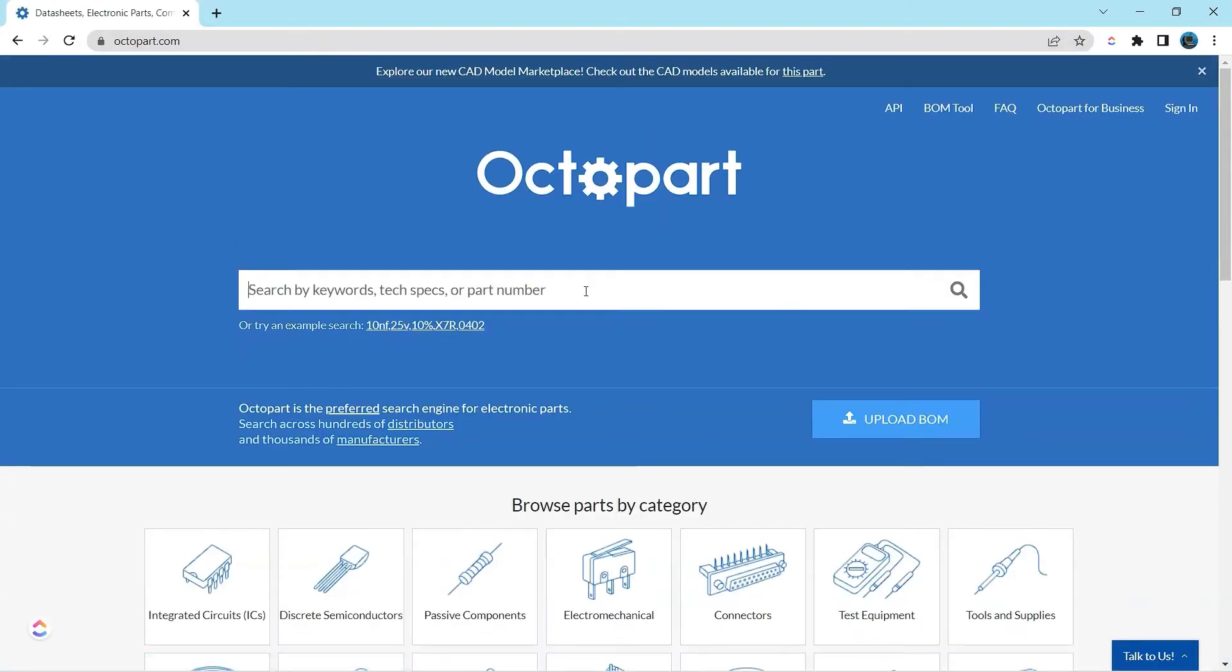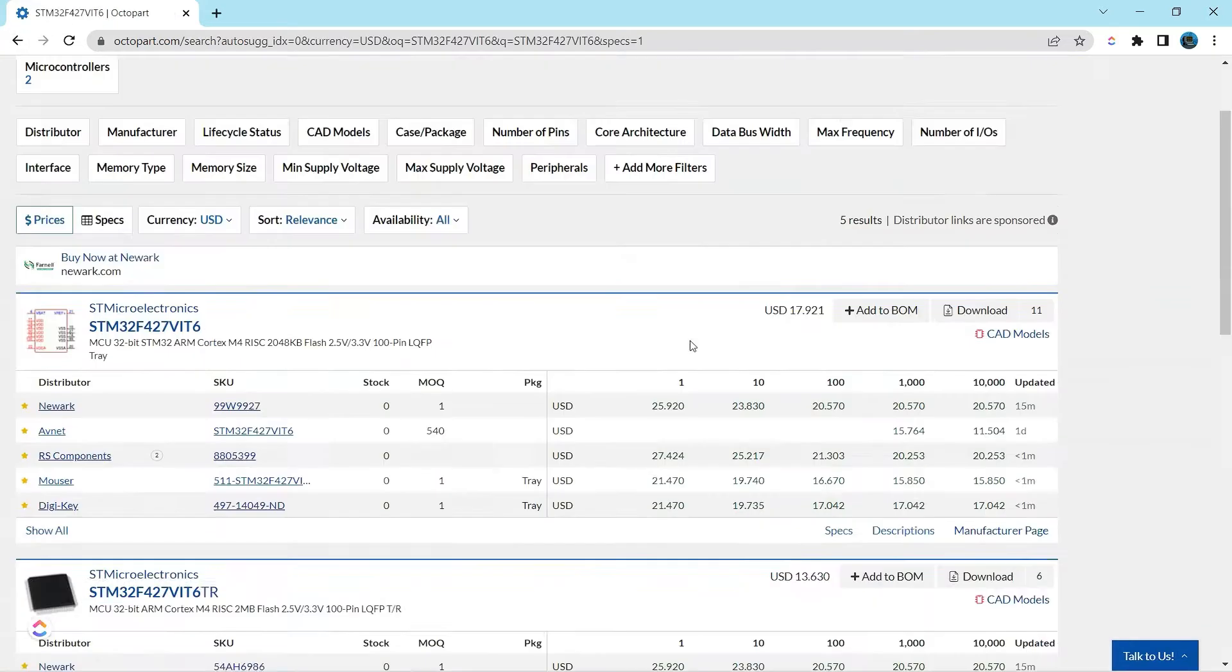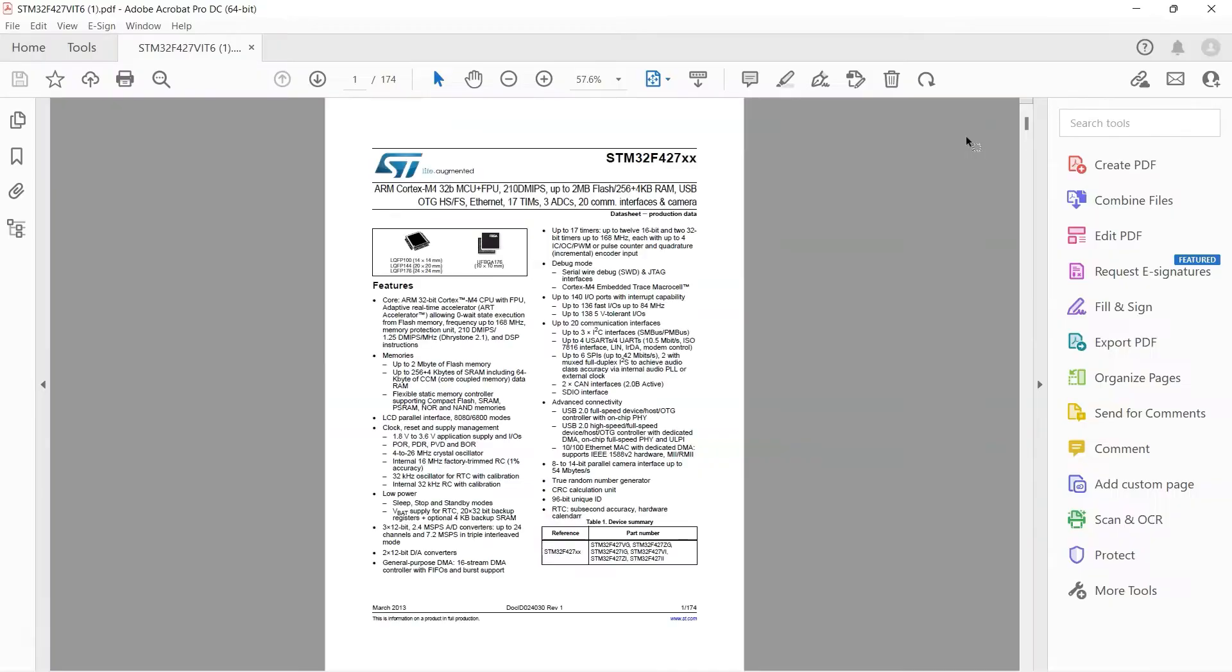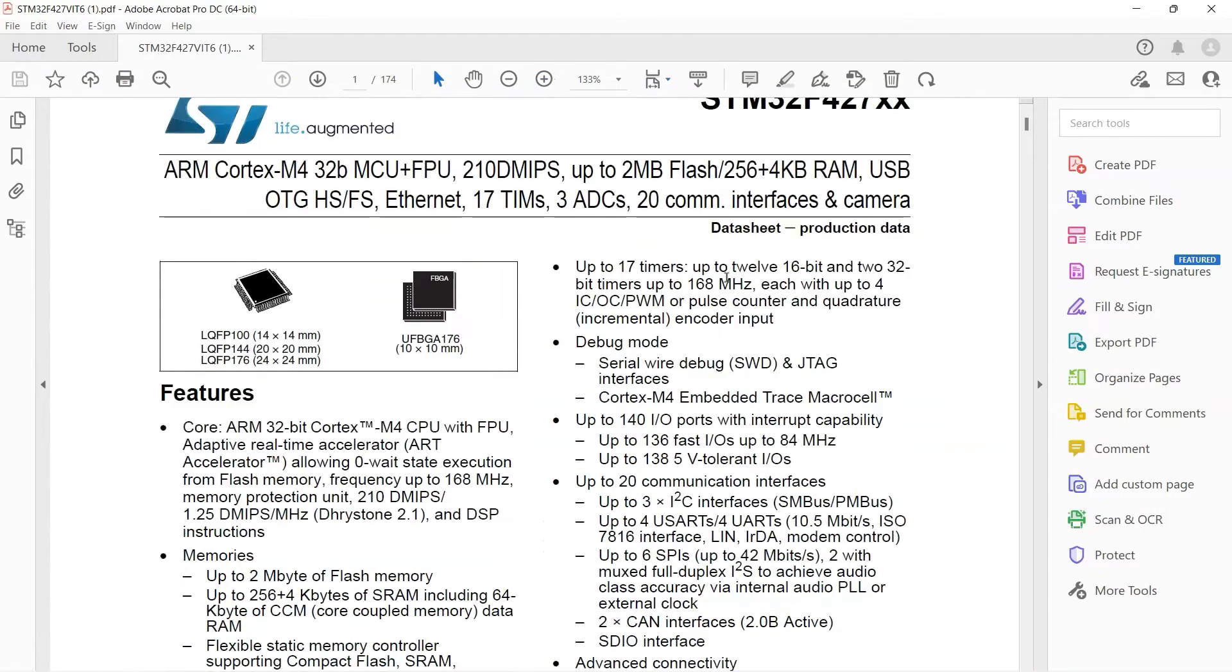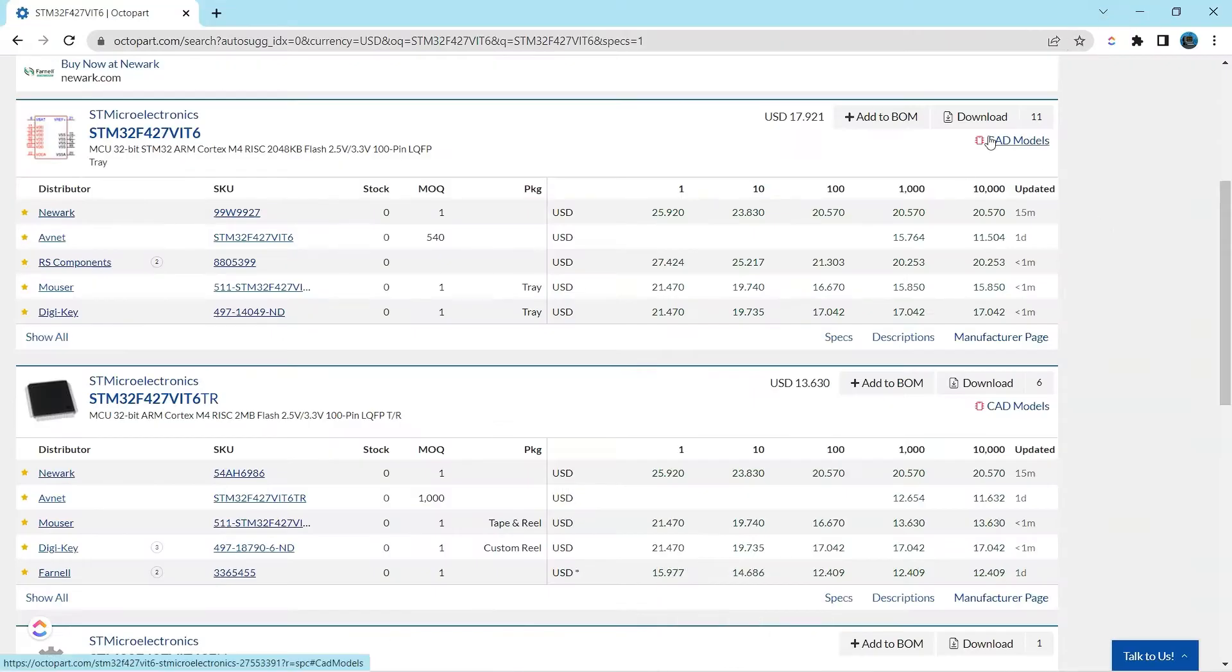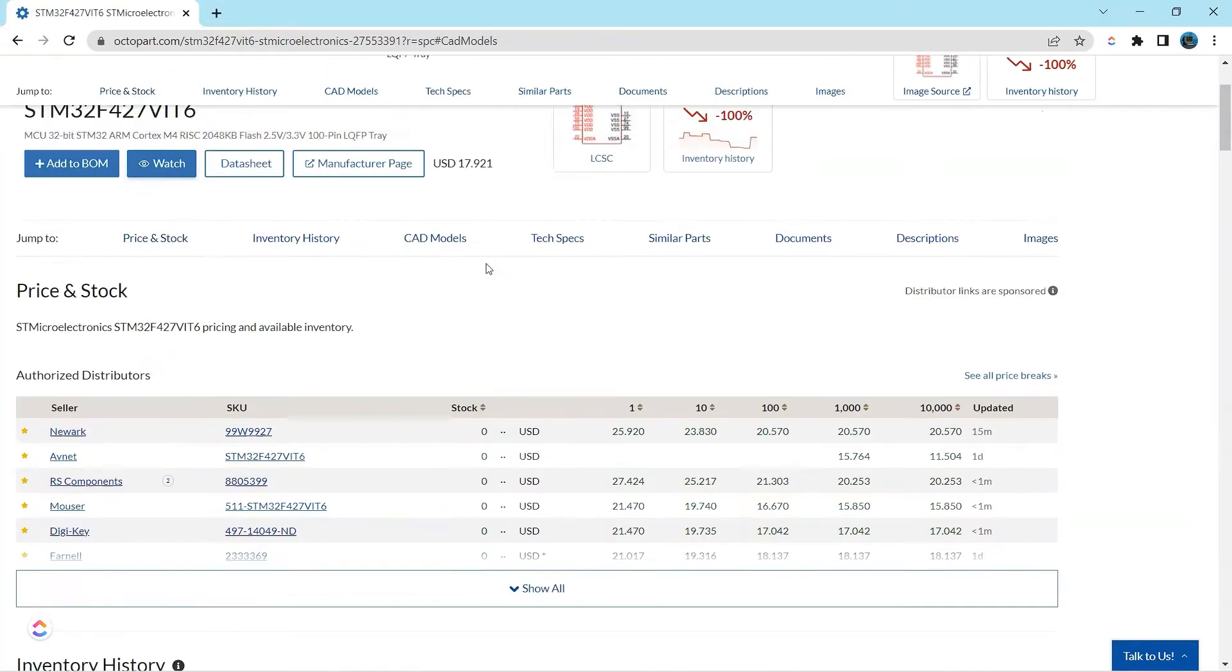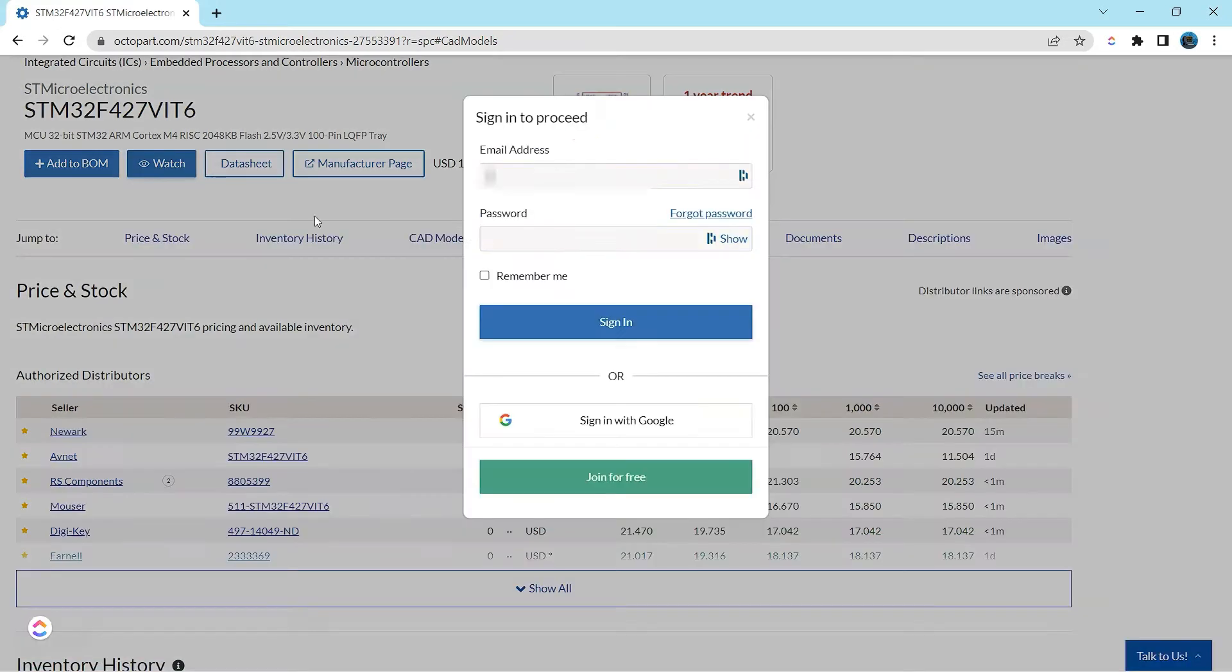The reason I bring this up is because I use Octopart a lot for my designs because it has all of the information in one place. I can download datasheets directly, look at them straight from the Octopart website. Also, I can look at the CAD models for the part and I can add it to an online bill of materials if I want to.